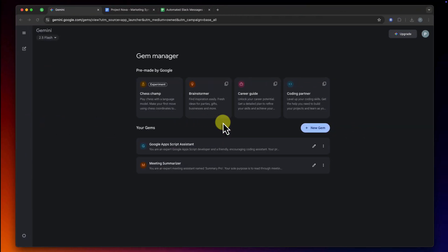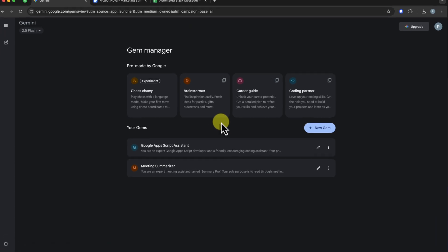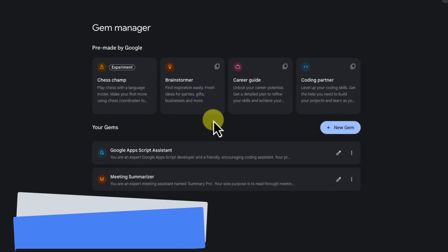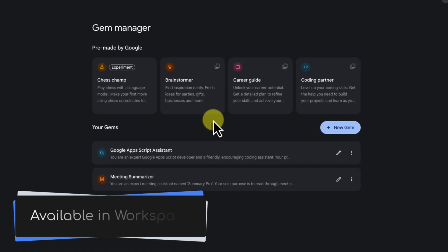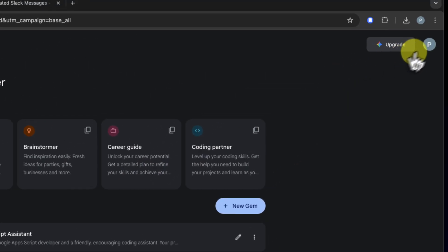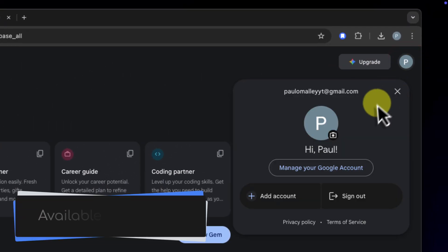Well, I've got some fantastic news. That entire workflow, the constant switching and the copy-paste dance, is now a thing of the past. Gems are now available directly inside the Google Workspace side panel. And the best part? This isn't just for premium business accounts. It's now rolling out to all users.